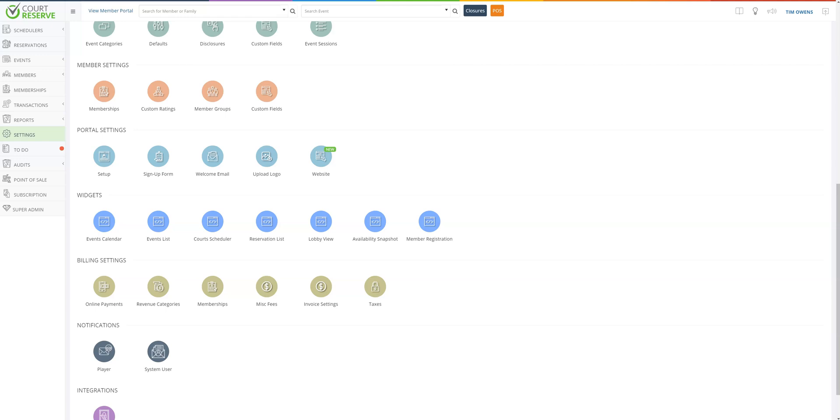Hi, it's Ashley with Court Reserve. Today I'm going to take you through how to set up the new player portal settings. First you'll scroll down to portal settings and go over to the blue website button.